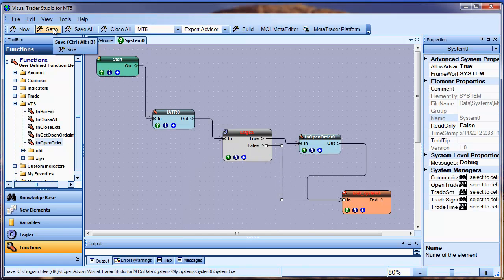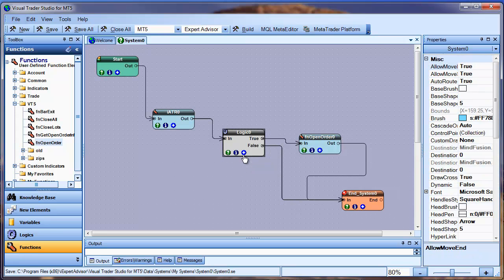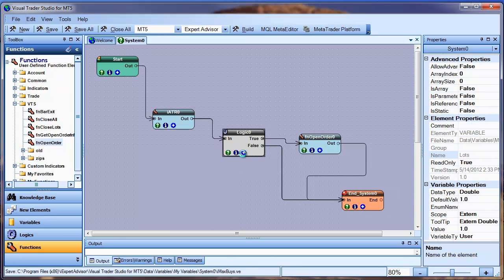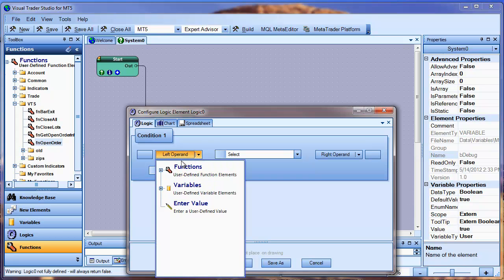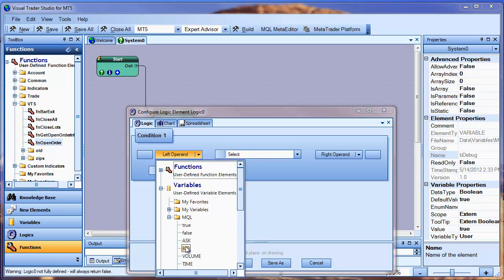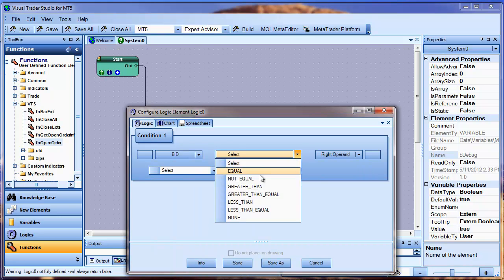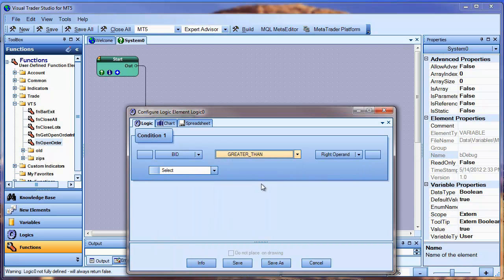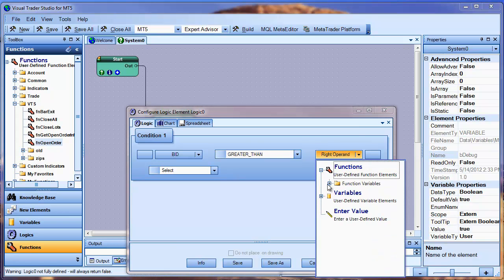I'm going to configure the Logic element. I would like it to return true when the bid price is greater than our ATR value. When it does, it will follow the true path of the logic and open the trade. So I'll go ahead and set the left operand, or operator, and the right operand for this logic element.